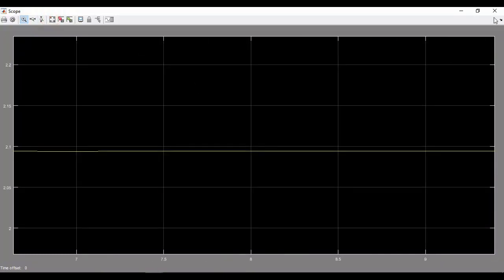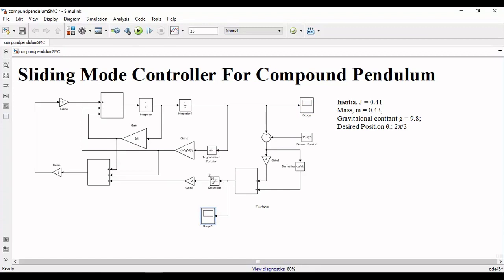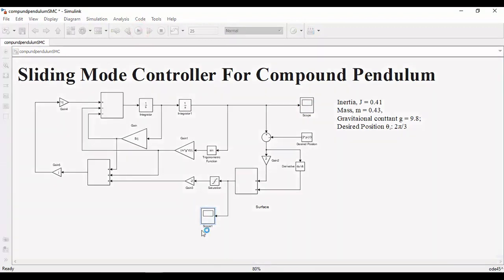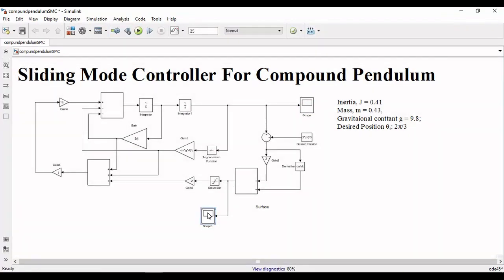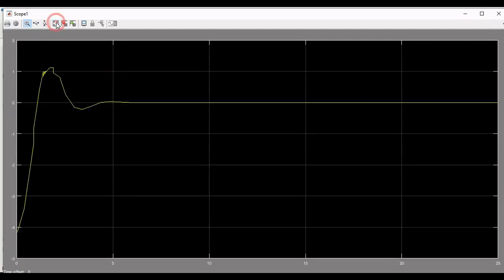Now if you want to analyze the surface we will add another scope or make a copy of the old one and connect it to the output of the surface. Again run the simulation, observe the response of surface, you will observe that the surface is settled to 0.